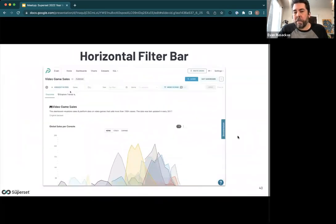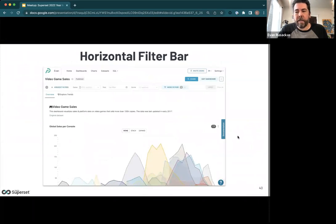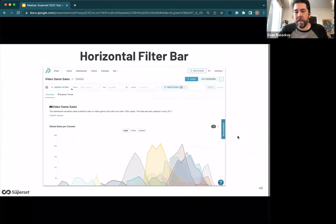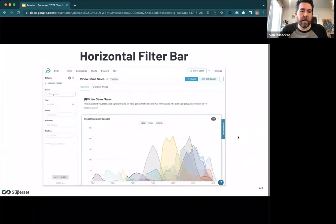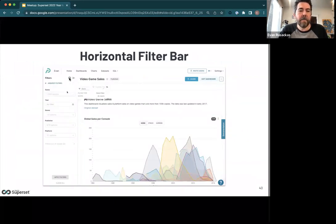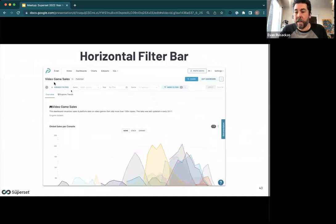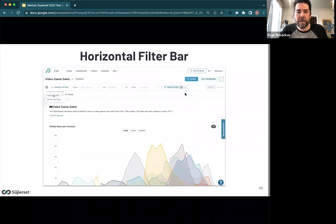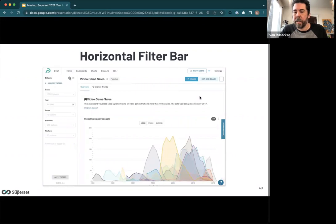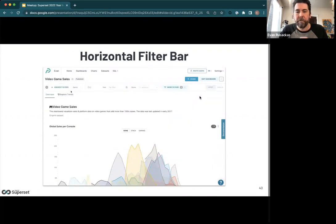Horizontal filter bar is a commonly requested feature, especially for embedded use cases, but many enjoy it for day-to-day UX as well. Clicking the gear button lets you choose whether your dashboard native filters are displayed vertically or horizontally. If there are too many to fit in the row, they go into an overflow menu. This is behind a feature flag for now.